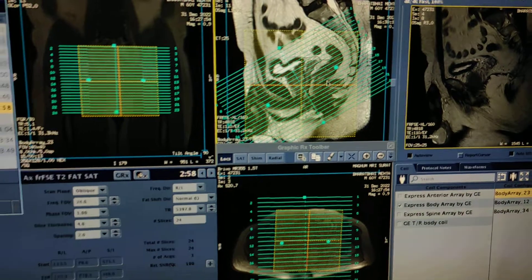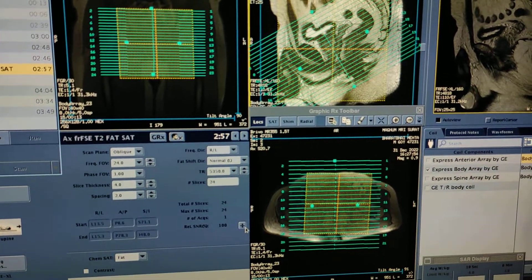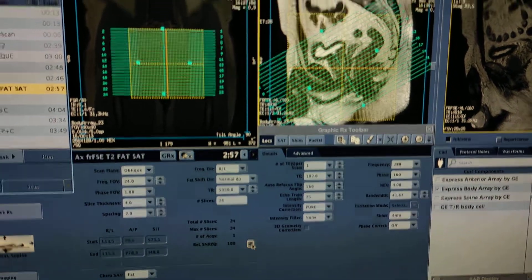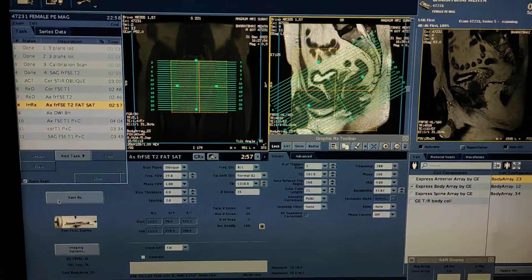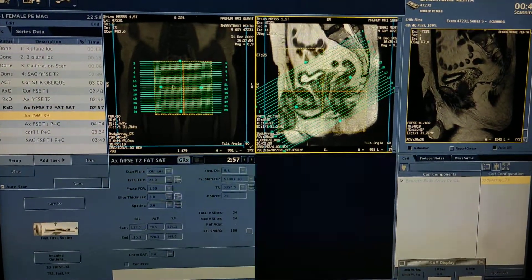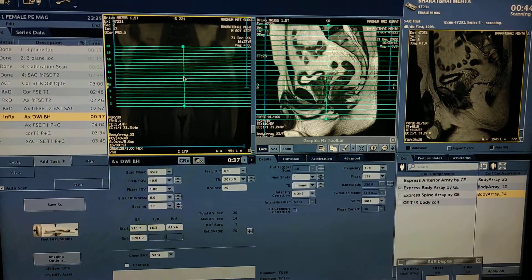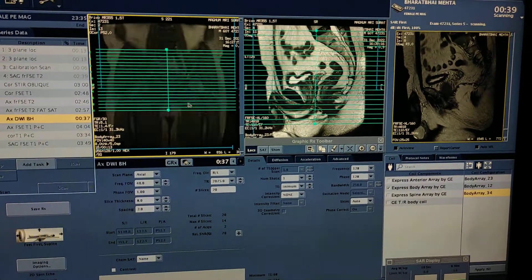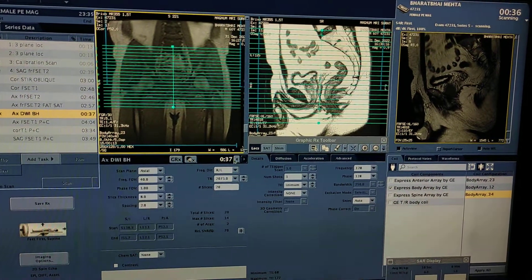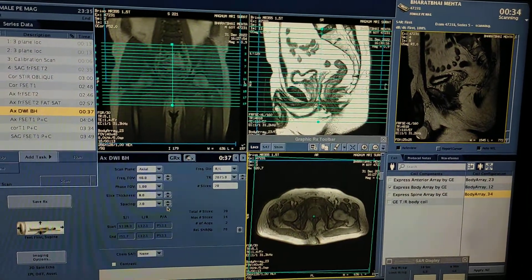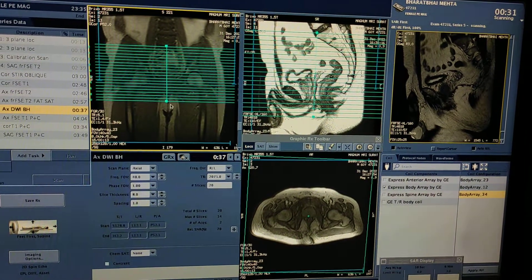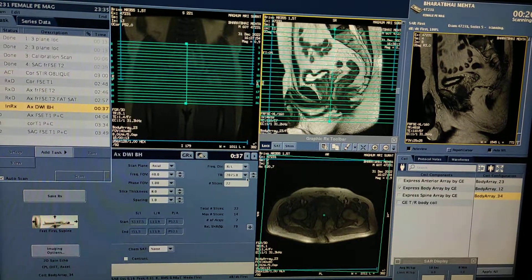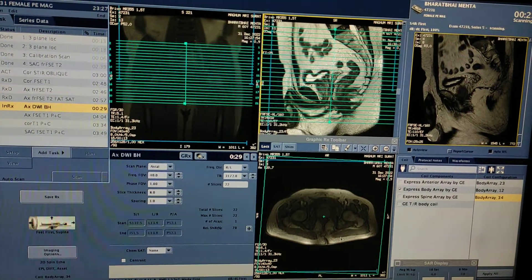Simply copy from axial T2, select axial — the same plan has been copied. Adjust the timing. For axial diffusion, I will take it for the full pelvis, not only for the prostate. This is the plan for whole pelvis axial DWI, because diffusion is very less time consuming.